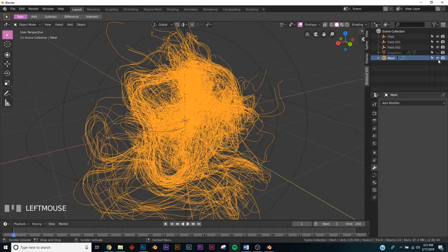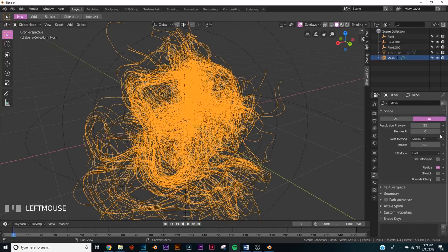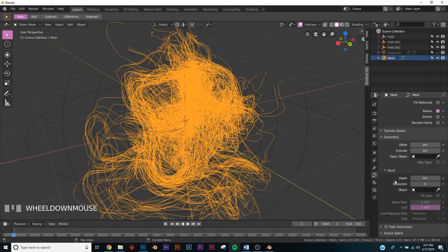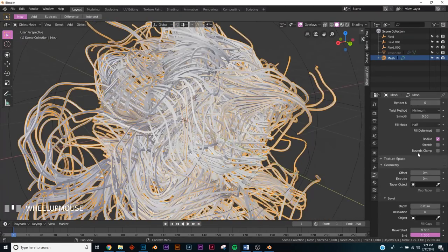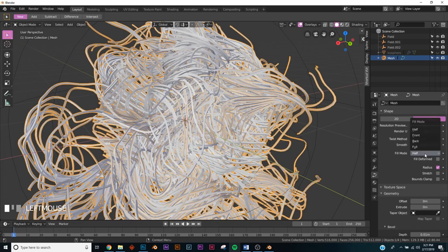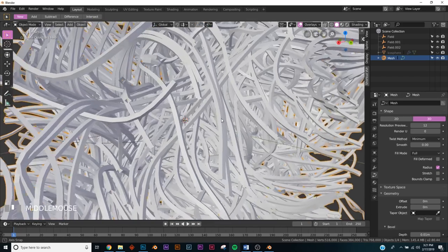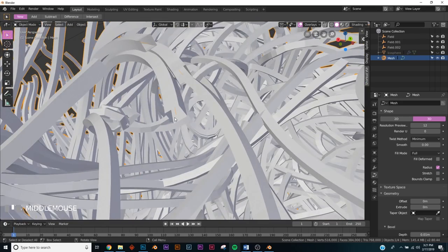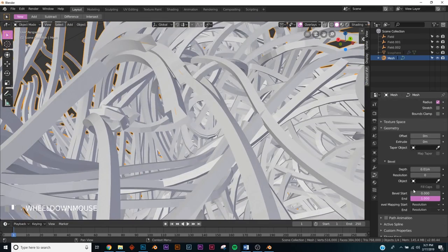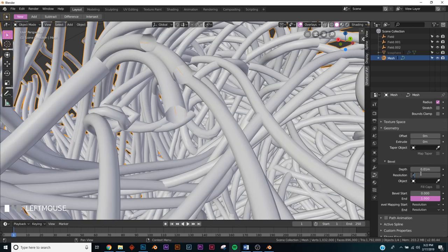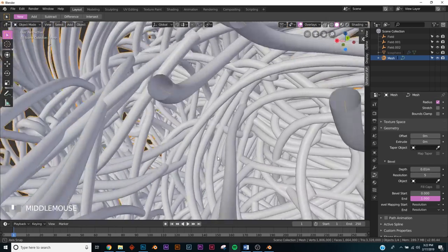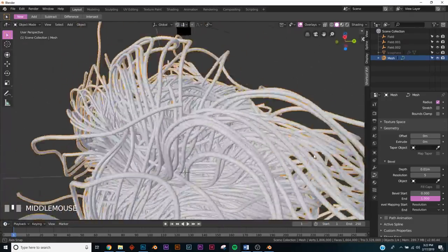Now we have this mesh. Go over to the Geometry tab, click Depth to add geometry. Under Fill Mode click Full — now we have square tubes. To fix that, go down to Bevel and set Resolution to two. Then shade smooth and bring the resolution up to five so now we have nice smooth tubes.